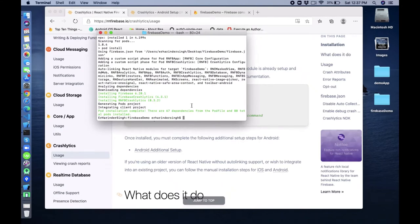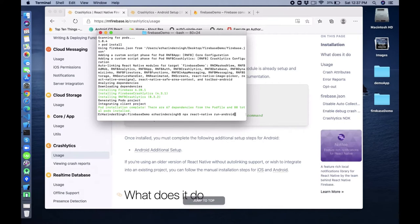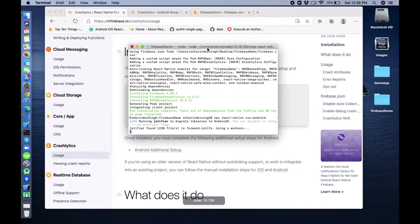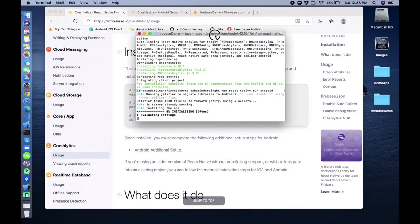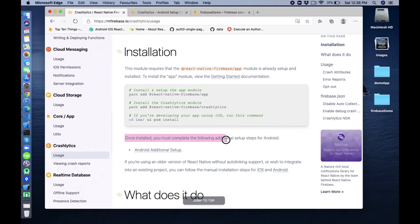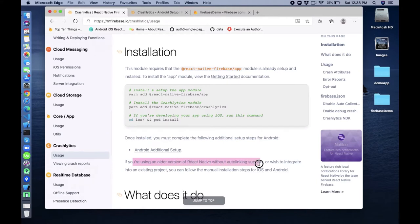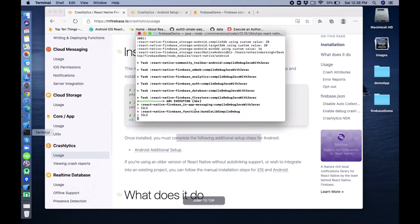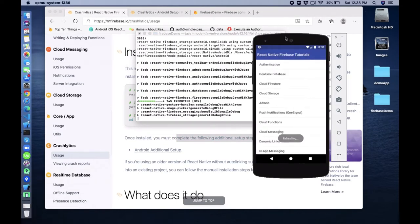Now what we have to do is let's try to run the application. If the app crashes it means something is wrong. Once installed, you must complete the following additional setup steps for Android. If you are using an older version of React Native without auto-linking support, you can follow the manual installation. We are using a newer version of React Native so auto-linking is supported here.